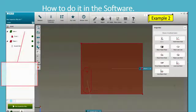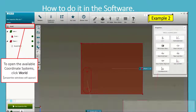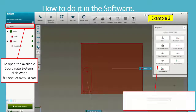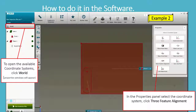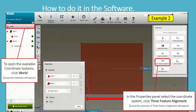To open the available coordinate systems, click World Properties. A window will appear in the Properties panel. Select the Coordinate System, then click Three Feature Alignment. The properties window of Three Feature Alignment will appear.